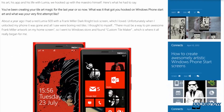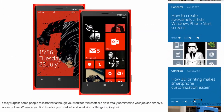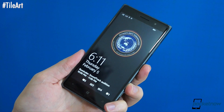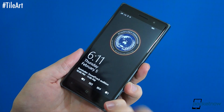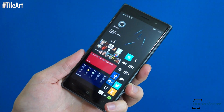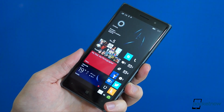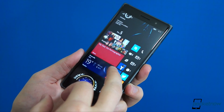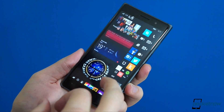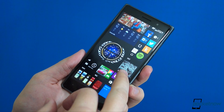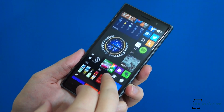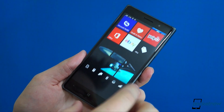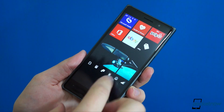The Lumia Conversations blog has a good interview with Rick, linked in the description below. The thing to understand about TileArt is that it's exactly what the name implies, and nothing more. This is a way to add cosmetic touches to your start screen to break up the wall of tiles and make the phone feel more your own, but it won't add any new functionality. In fact, it takes some away, since the tiles used for the graphics can't be assigned to any apps or functions.